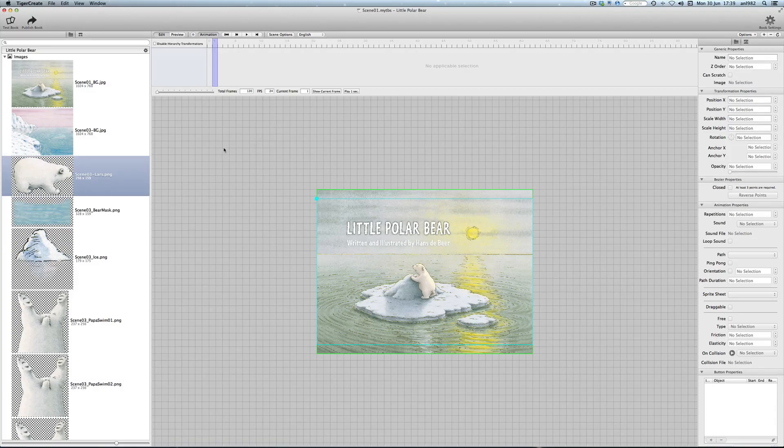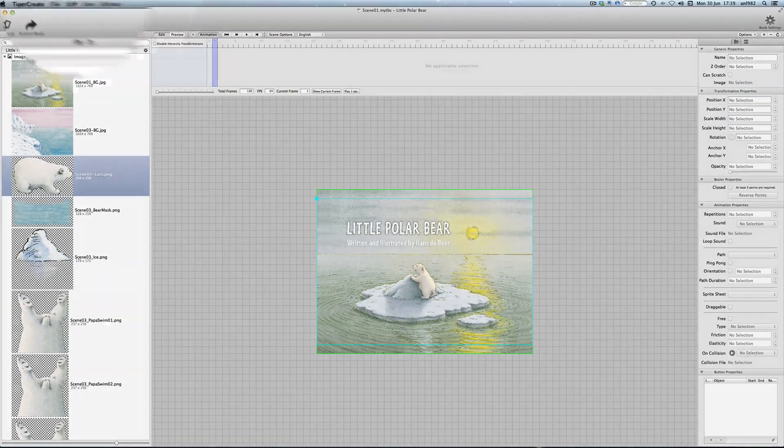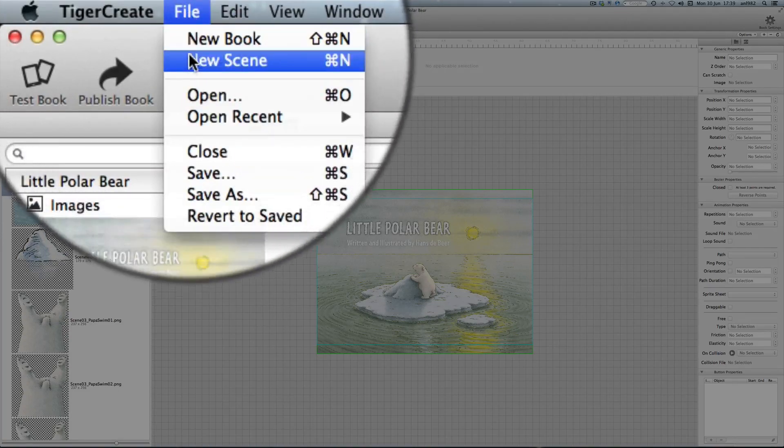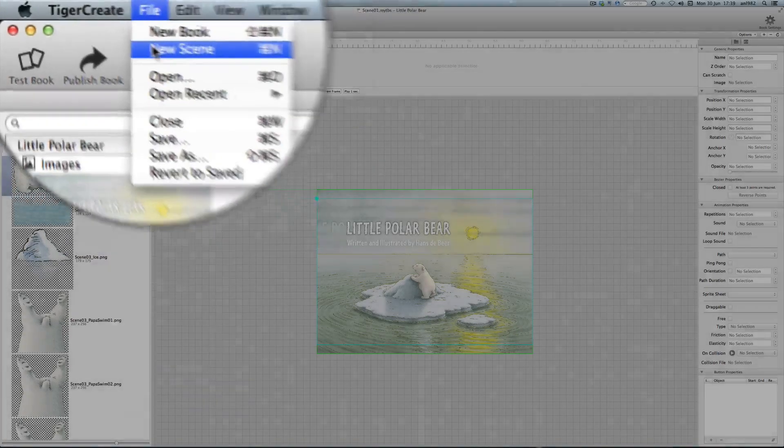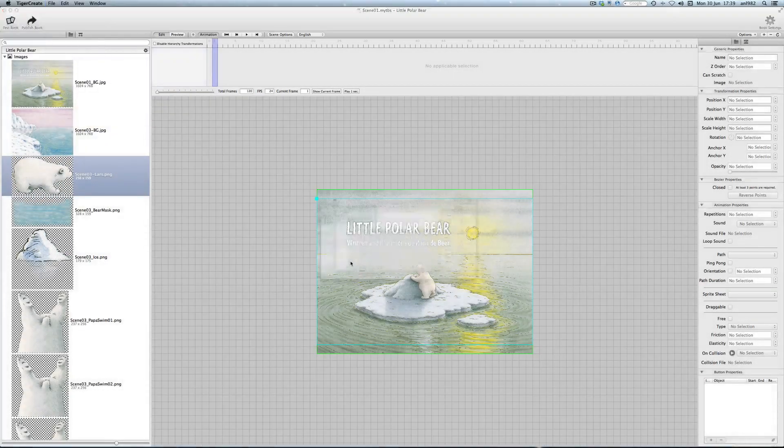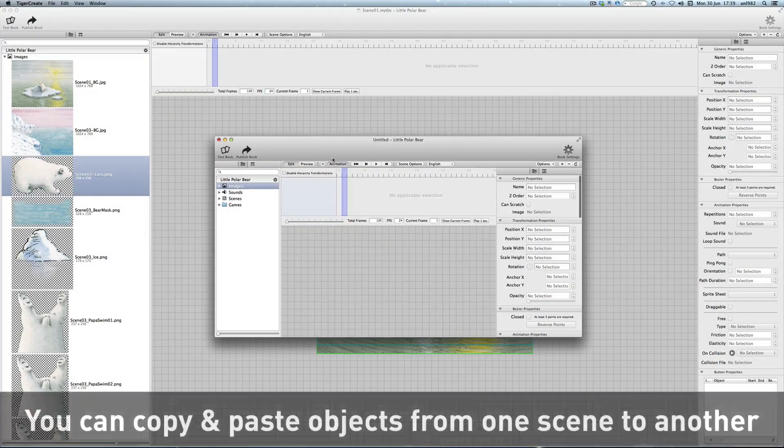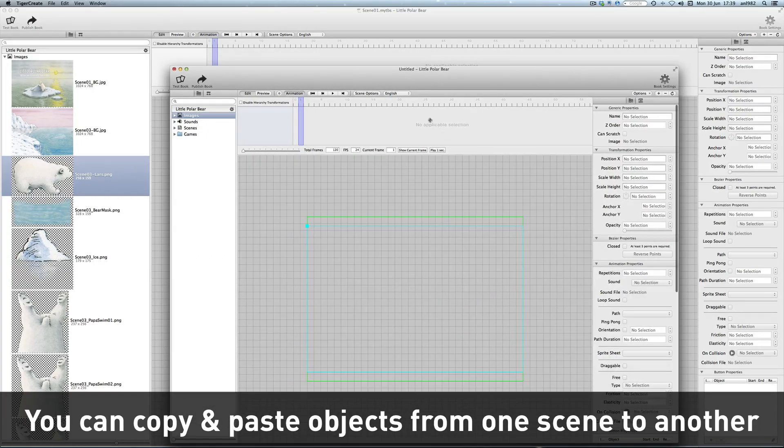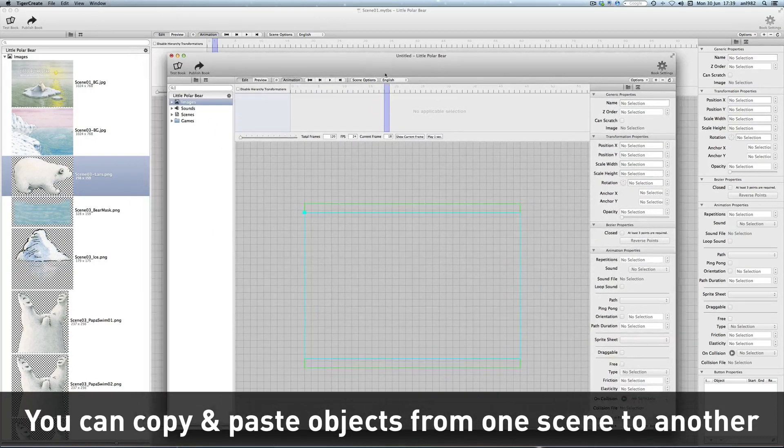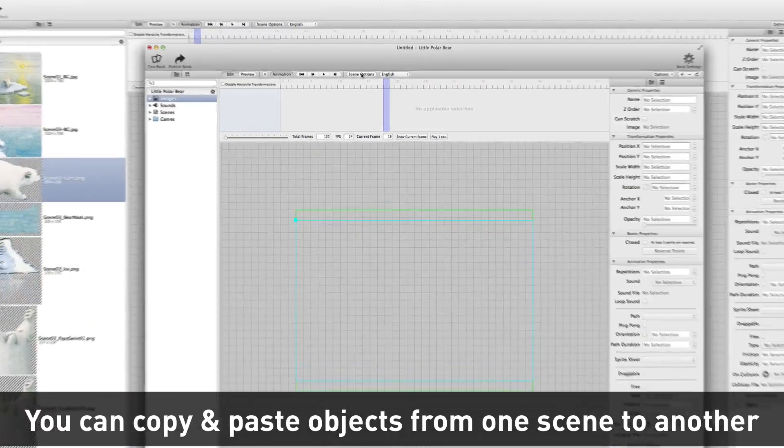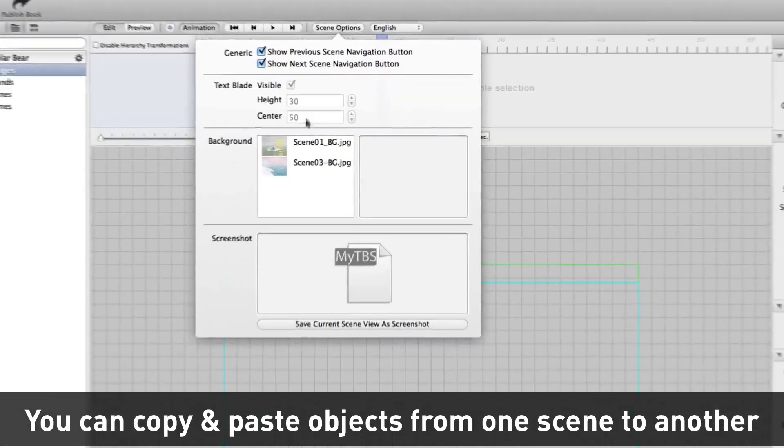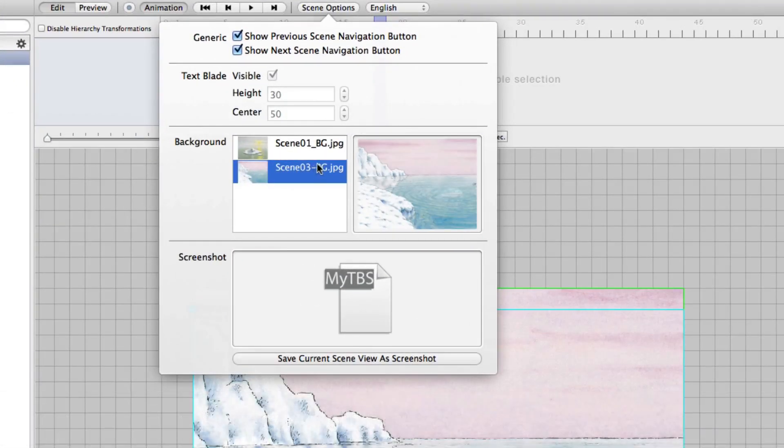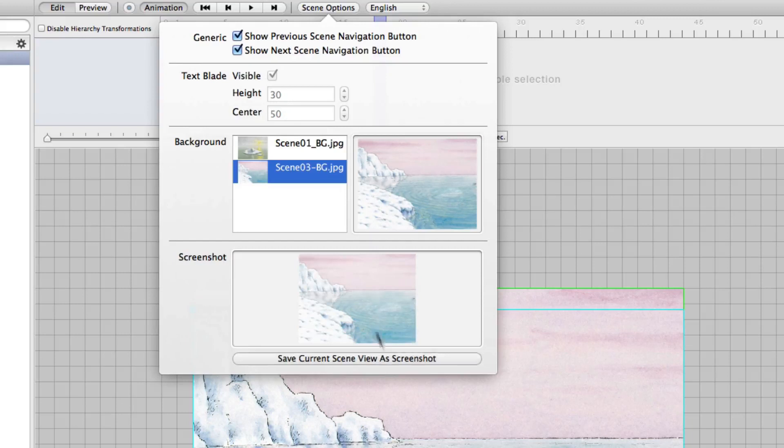Now I want to make the next scene. So I say new scene. And you see a new scene window opened up. And for this I set the other background we already prepared. This one. And I make a thumbnail too. Even if there are no objects in it. Just for the fun of it.